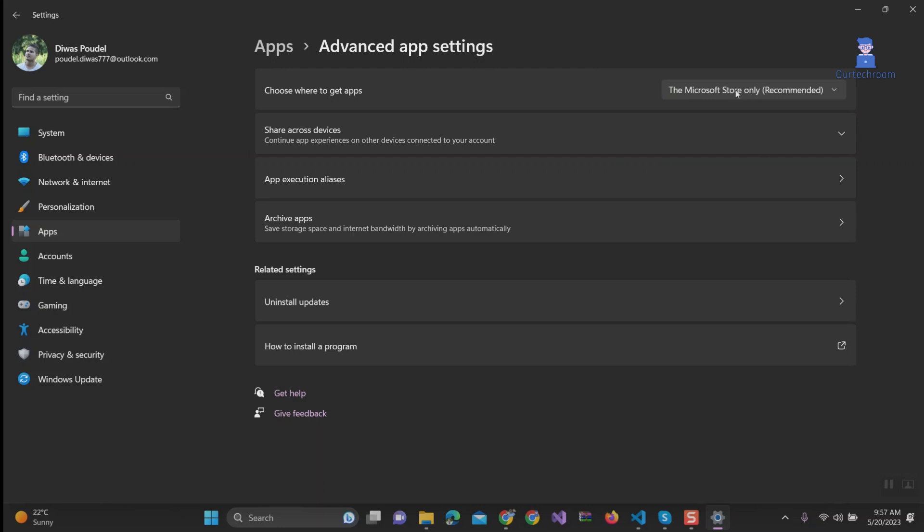Initially you were in fourth option called Microsoft Store Only. And this is most secure option but it is limiting your choices.